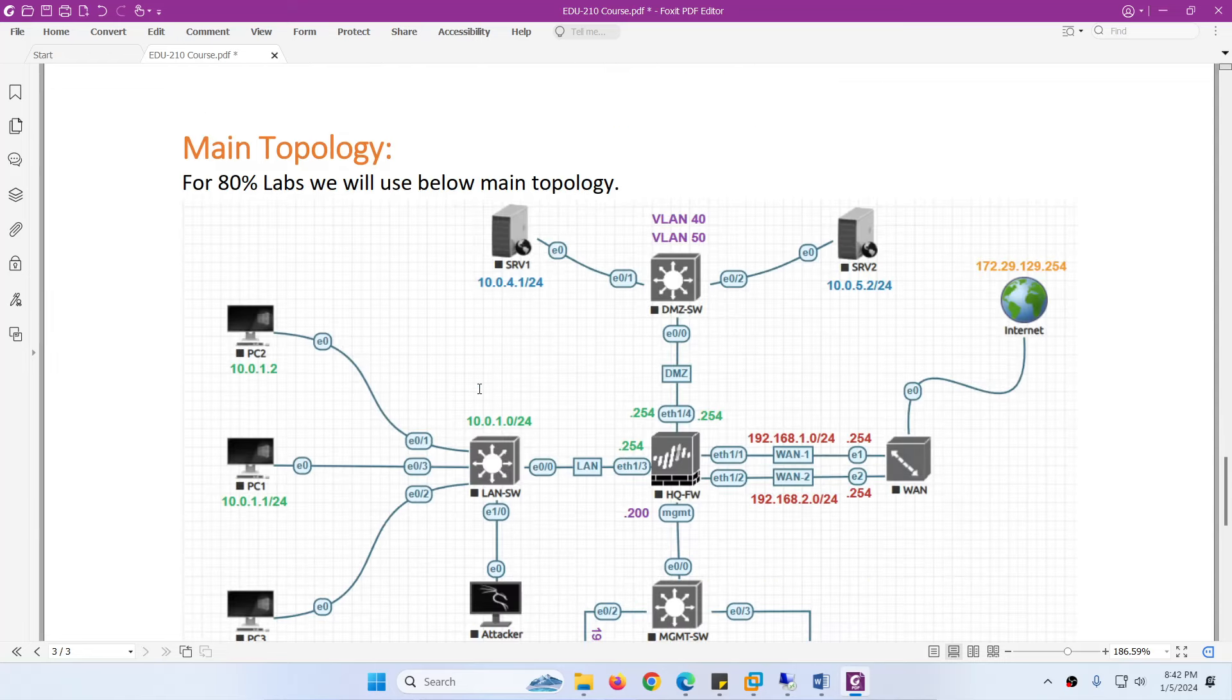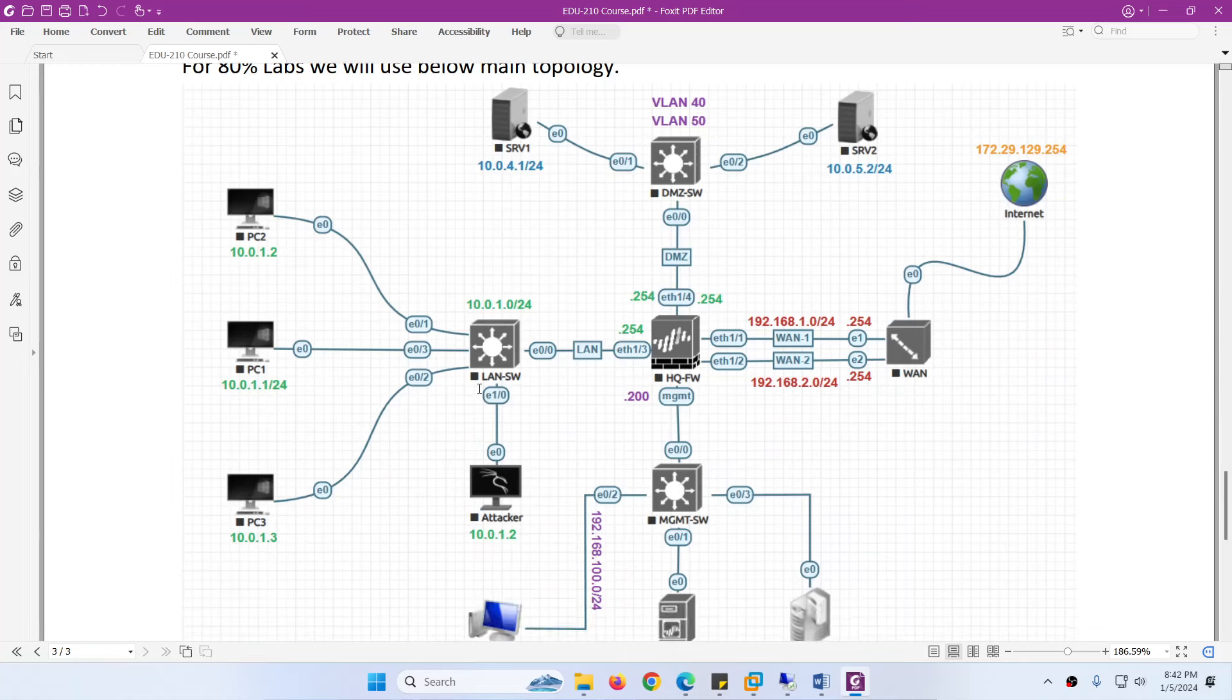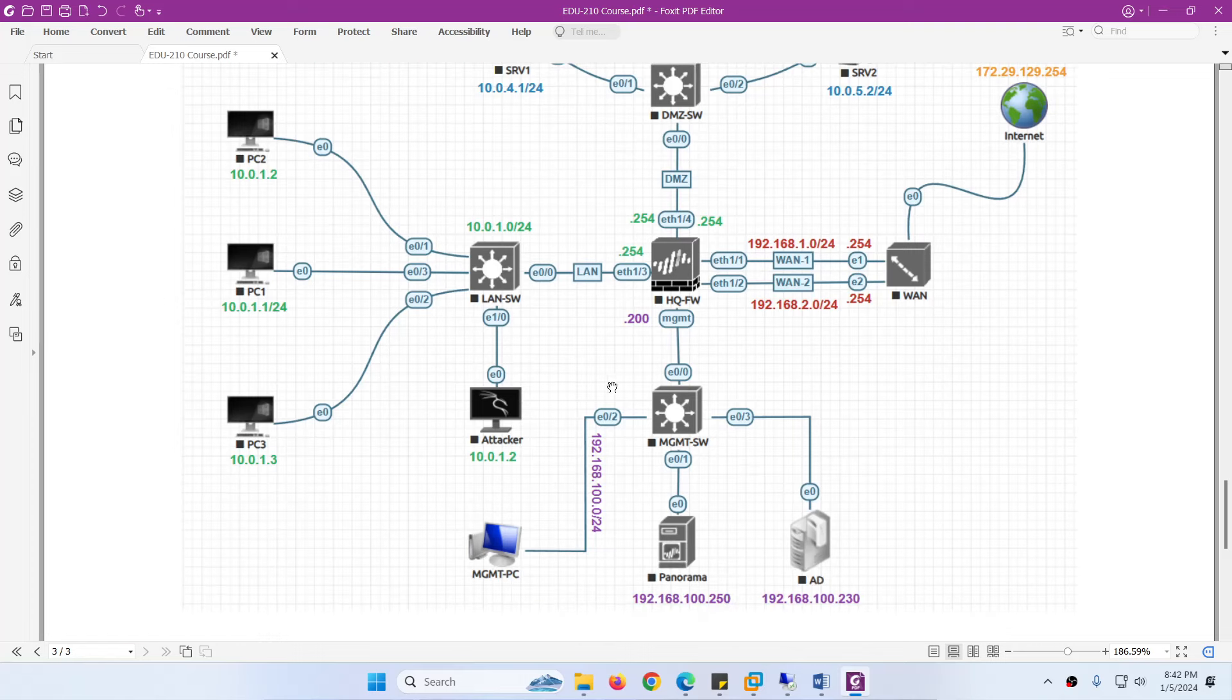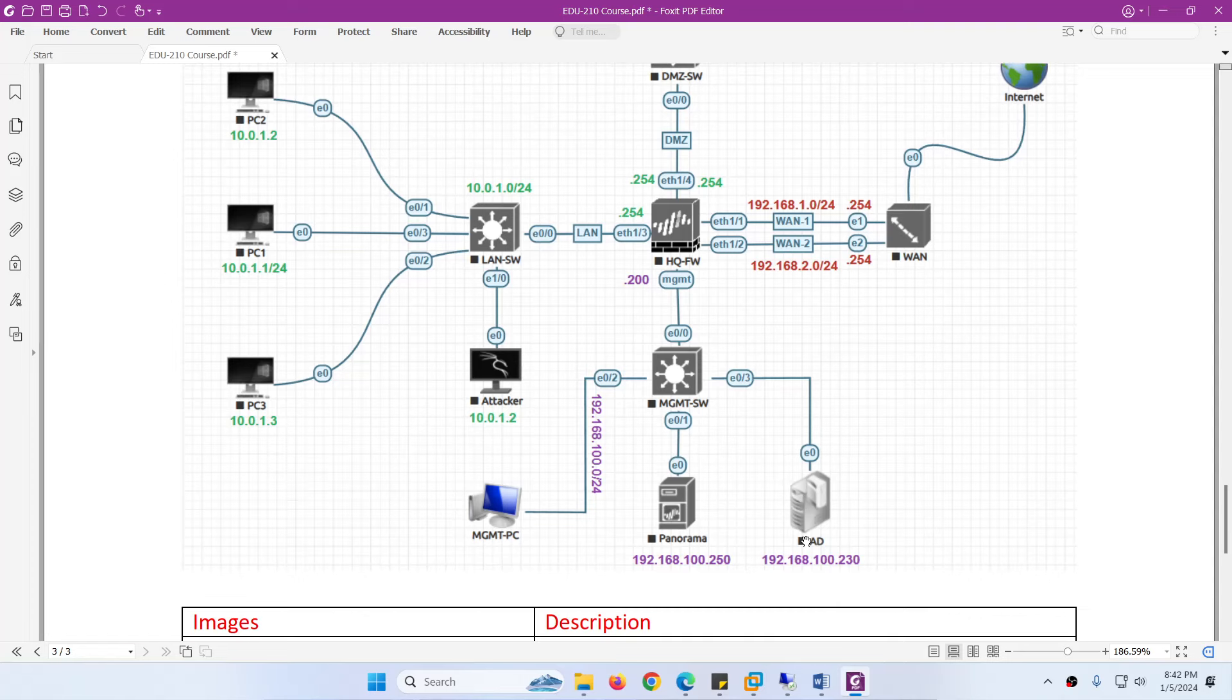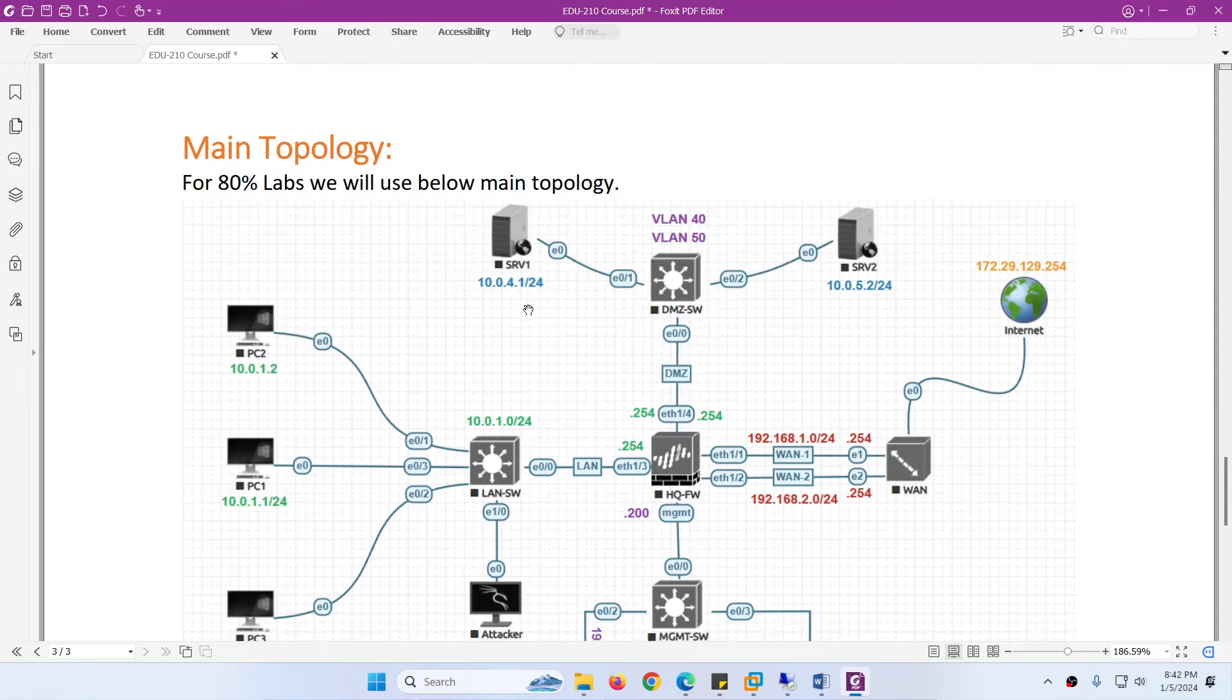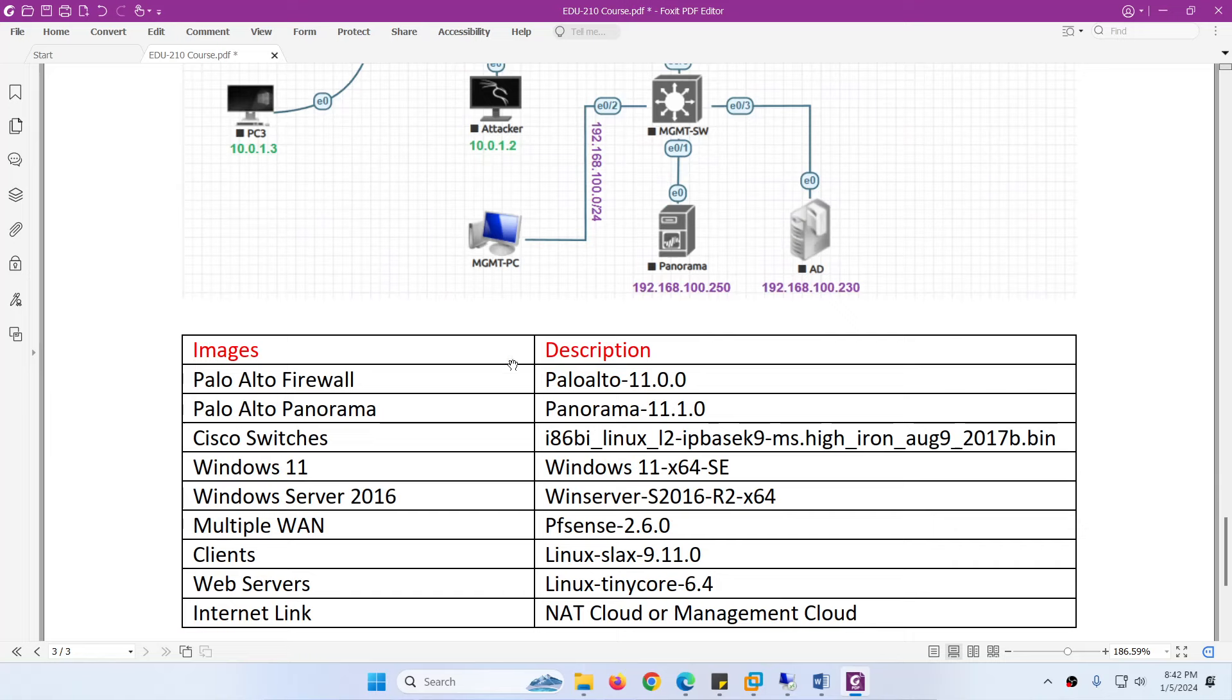This will be our main topology so 80% of labs will be covered under this topology. We have HQ firewall, internet zone, DMZ zone, LAN zone, and management. We have Active Directory which is also a DNS and NTP server. We have Windows 11 and a few switches for connectivity and two web servers.